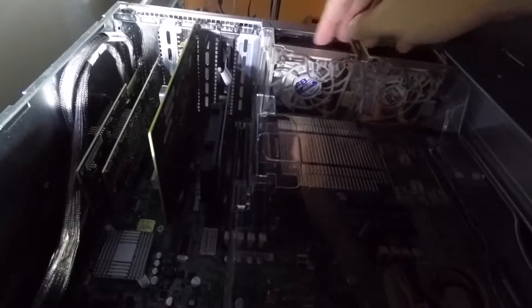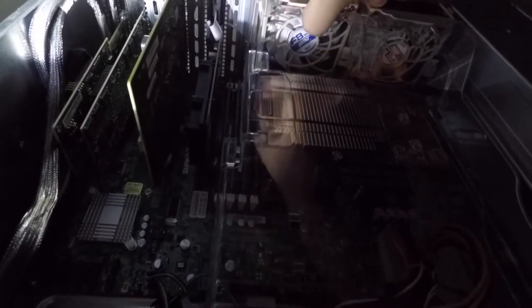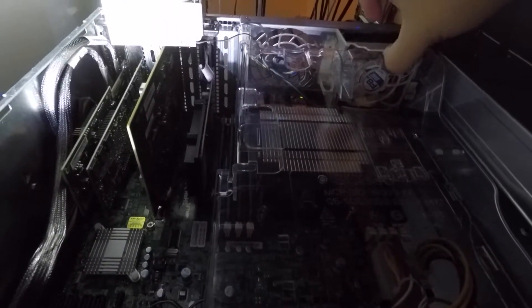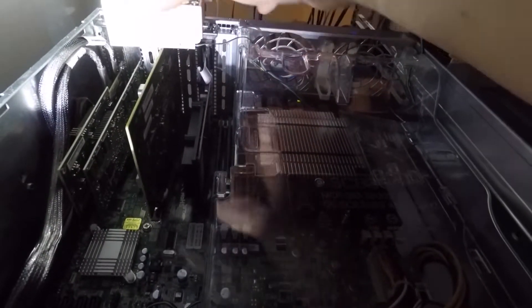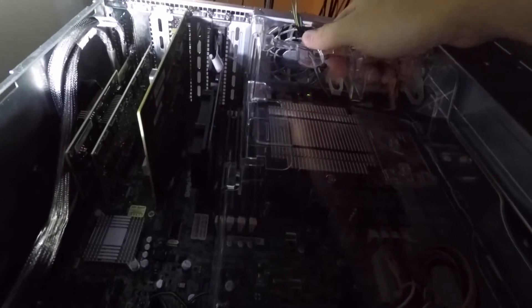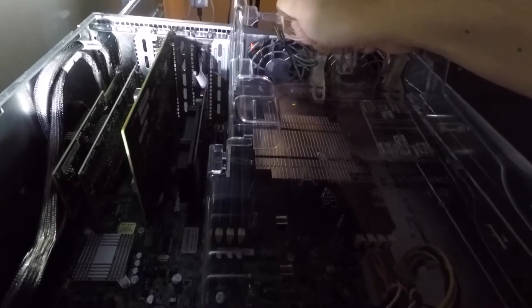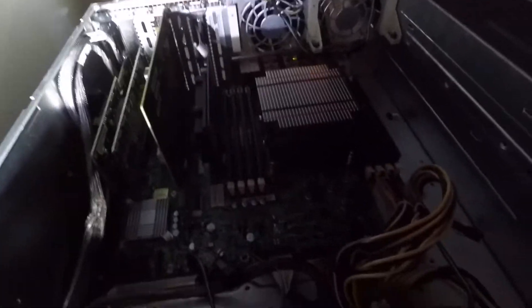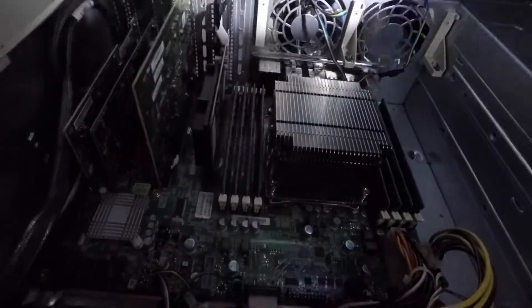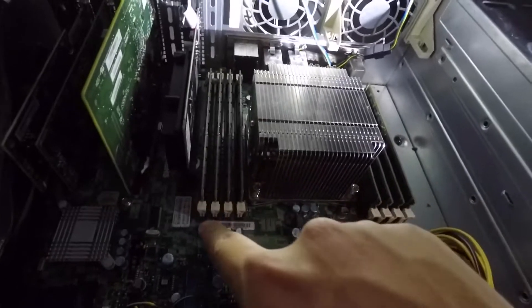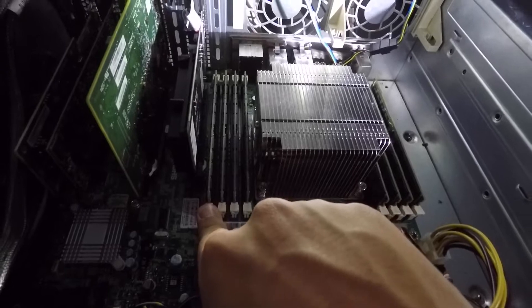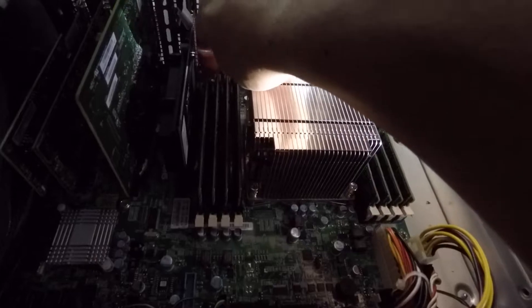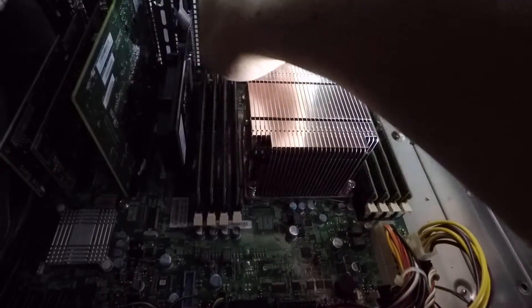So we're just going to take out these two fans in the back. Unfortunately with the Arctic fans, I can't use the quick disconnect PWM wires. So I kind of have to have them plugged in first. So I'm upgrading from eight 8 gig sticks DDR3 ECC 1333 to eight 16 gig sticks of DDR3 1066 ECC. So slight downgrade on speed, but double the capacity and I'm okay with that.